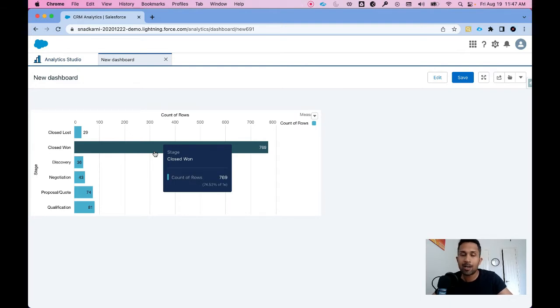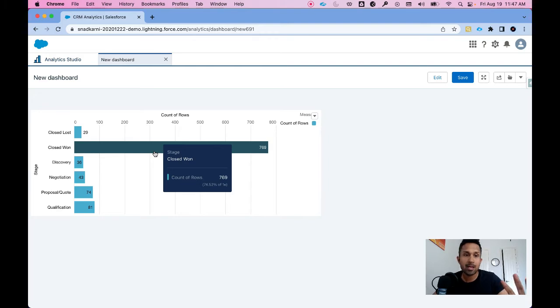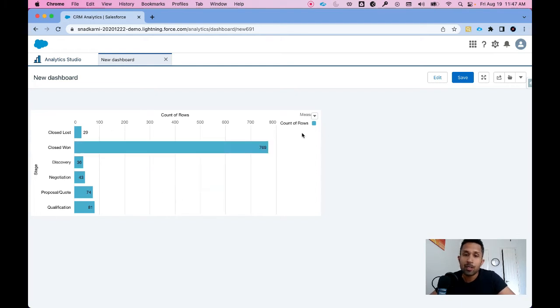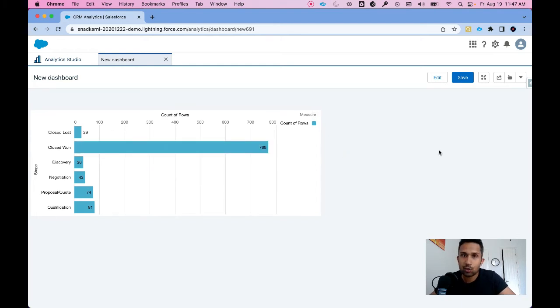What I want is a nice tabular view that shows me accounts and sum of opportunity amount for opportunities that are closed one. Let's show you how to build that.